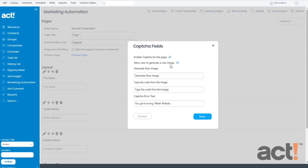Occasionally, the image that gets displayed is difficult to perceive, so this gives users a chance to load a different image rather than fail the test. Below this, we have three fields. The first field says Generate New Image. This lets you change the text that prompts users to get a new image.